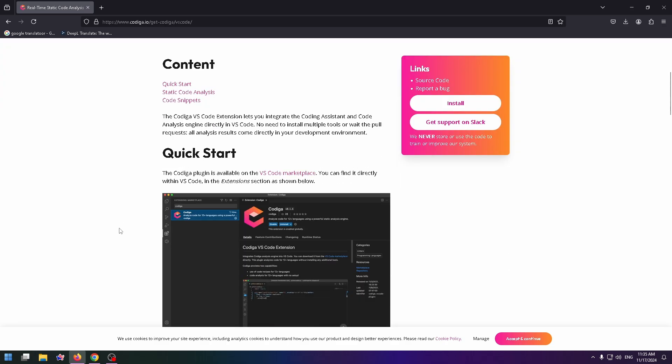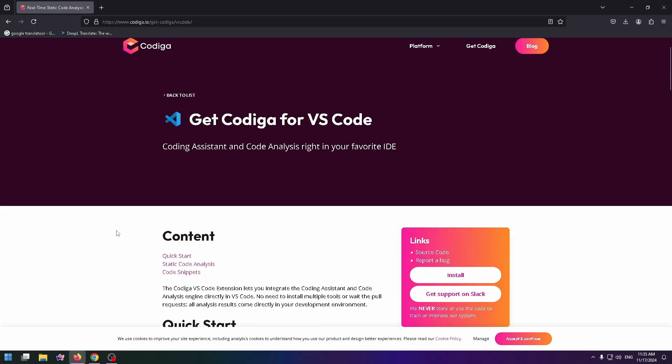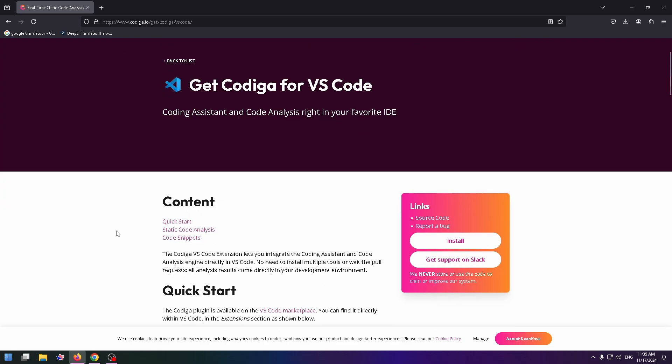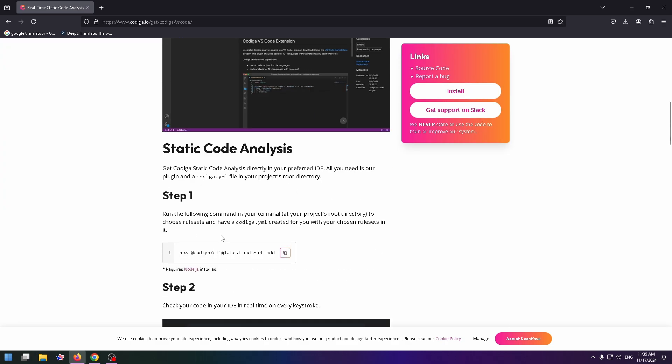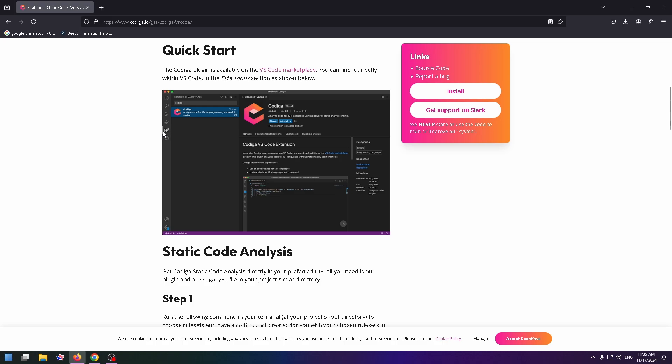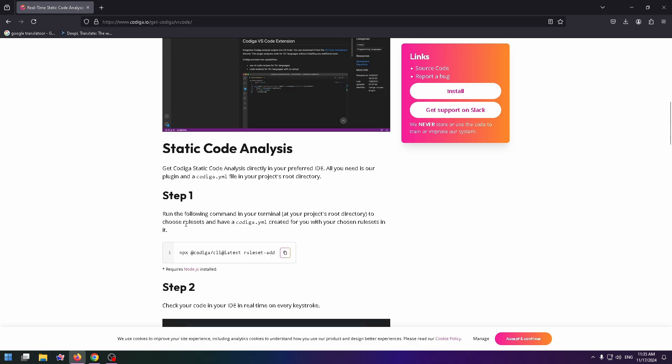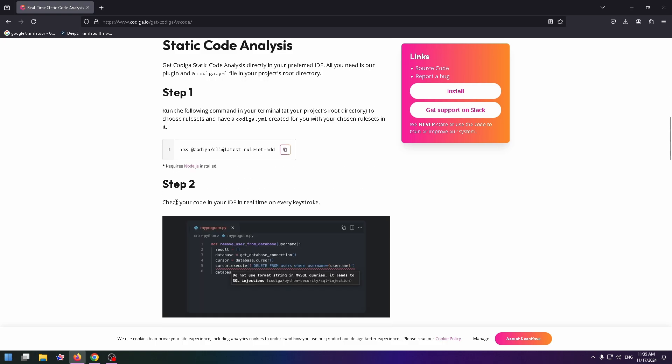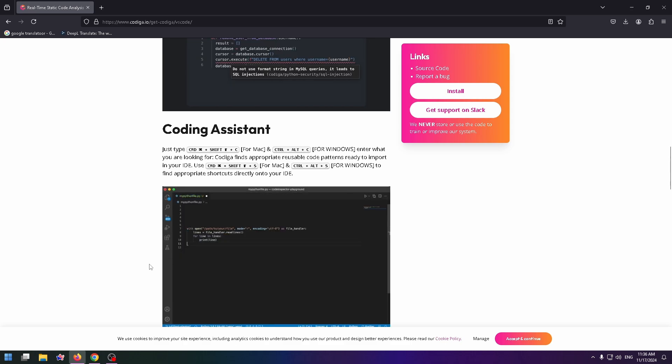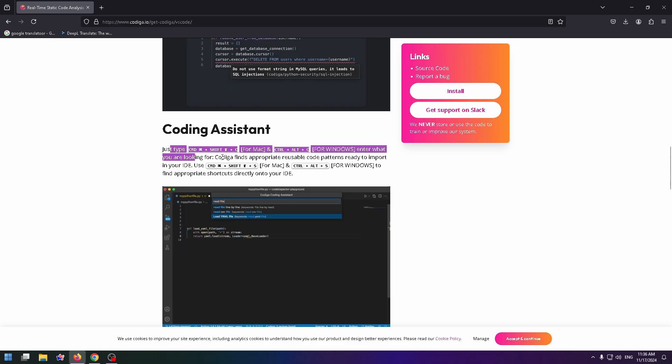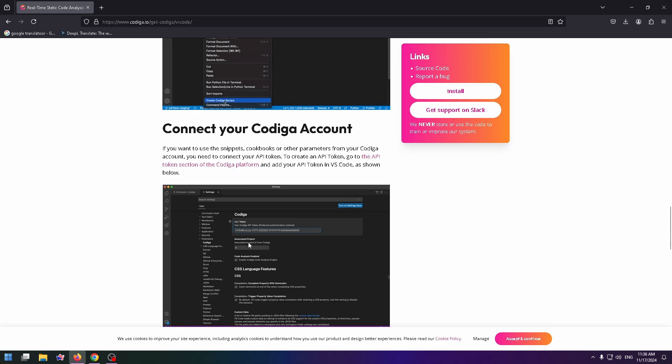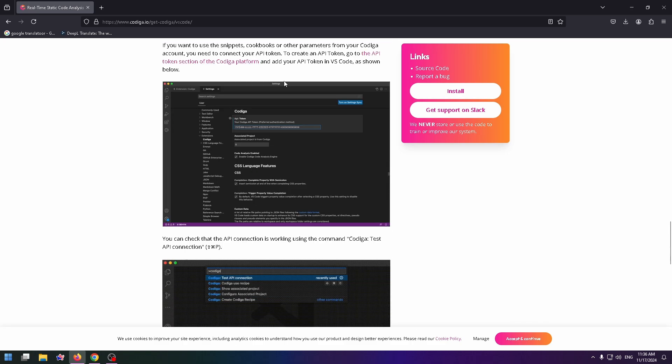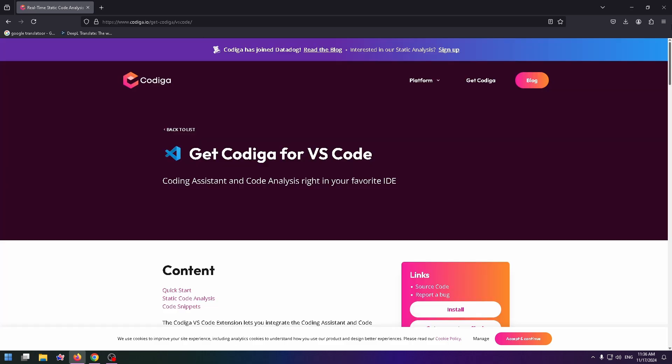There is a short tutorial how to get Codega for Visual Studio Code. Just go to extensions, type Codega in the search box, and click on install right here. Step one. Run the following command in your terminal. Check your code in your IDE in real time on every key stroke. So it's pretty simple. There are a lot of shortcuts for you. You can just open this link and read more about it.